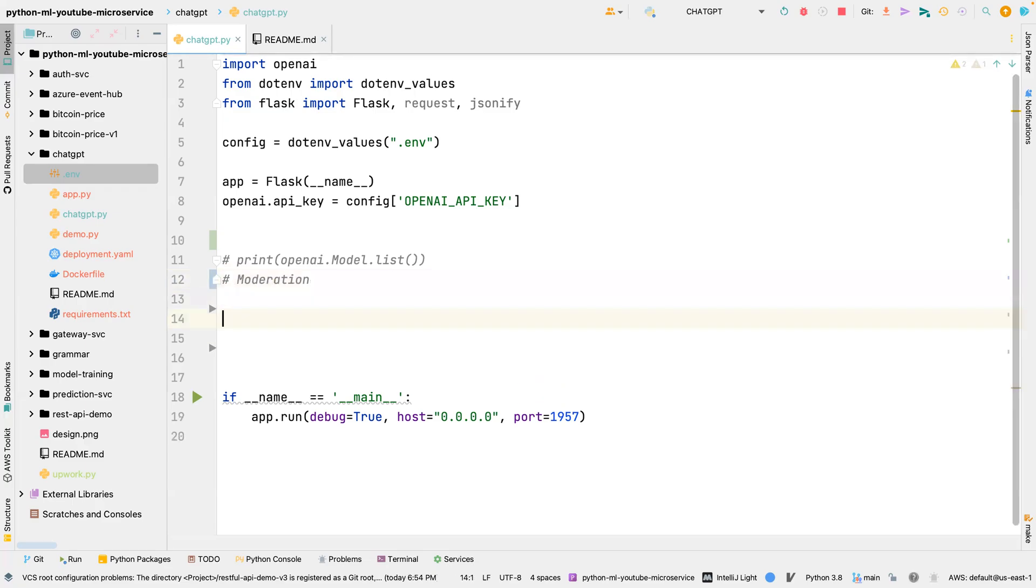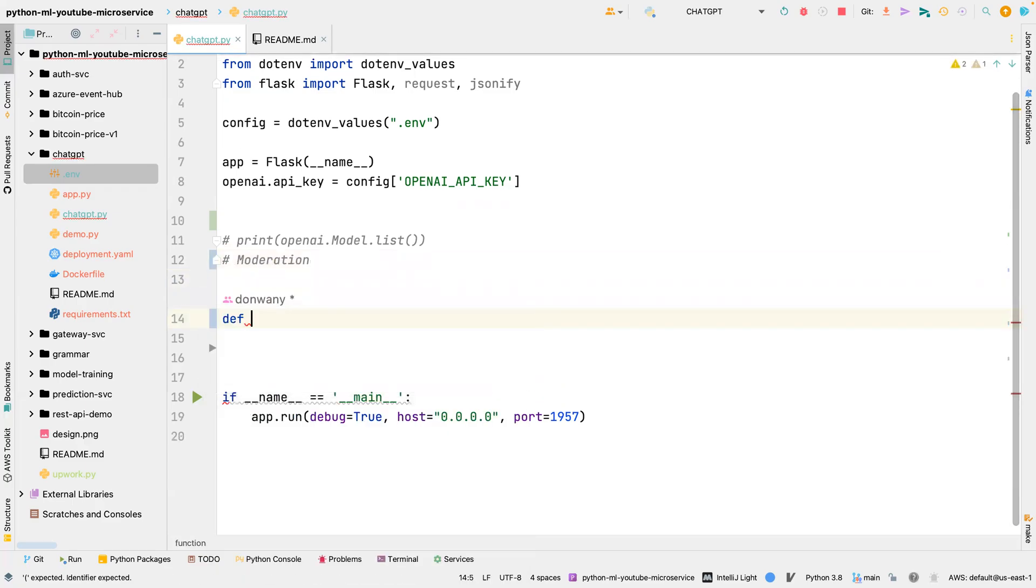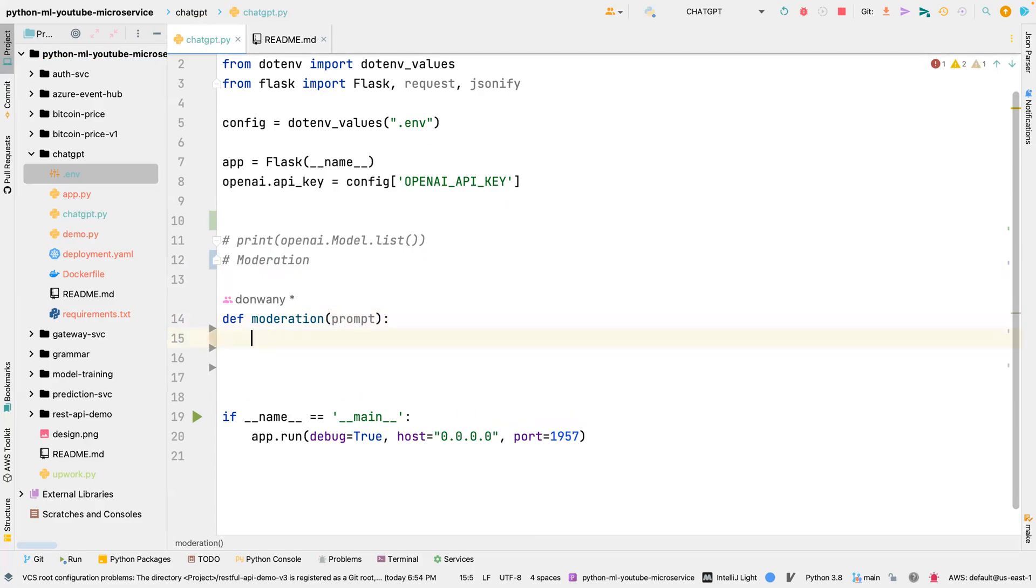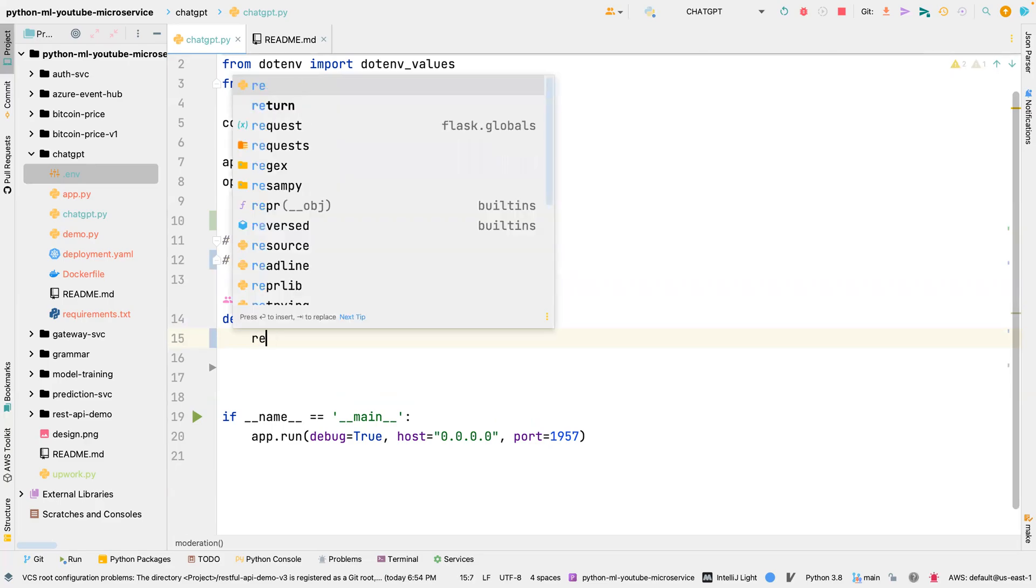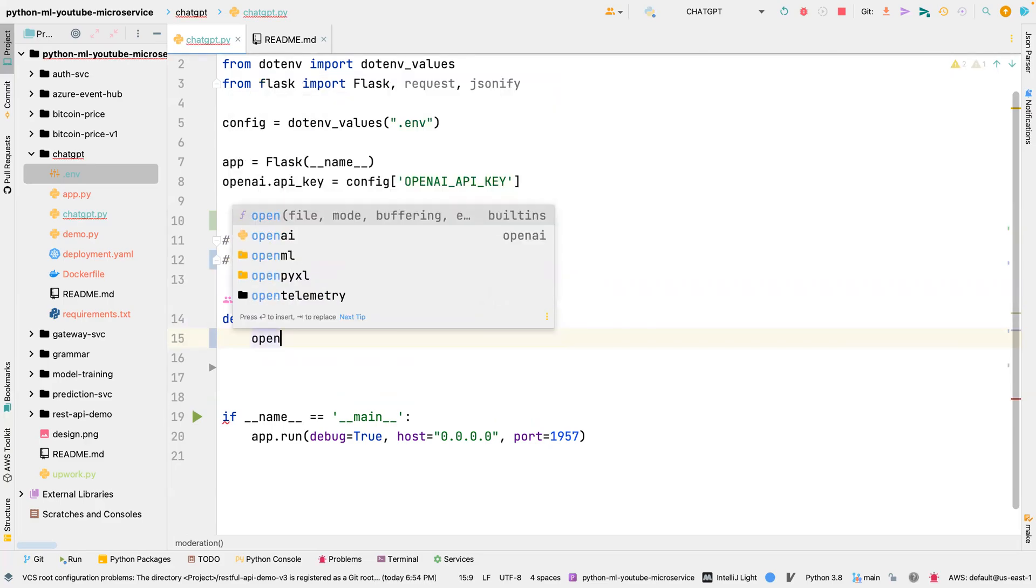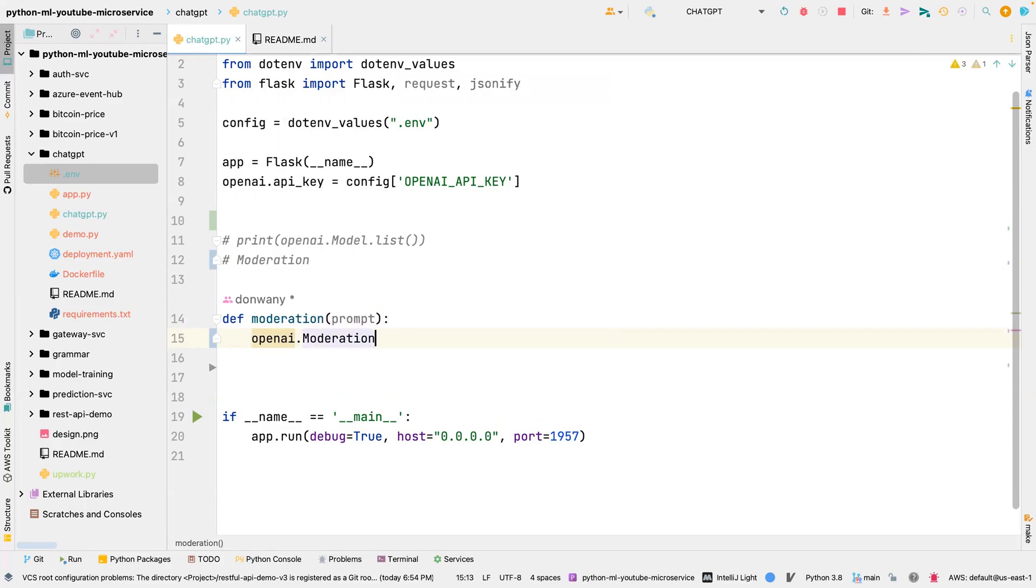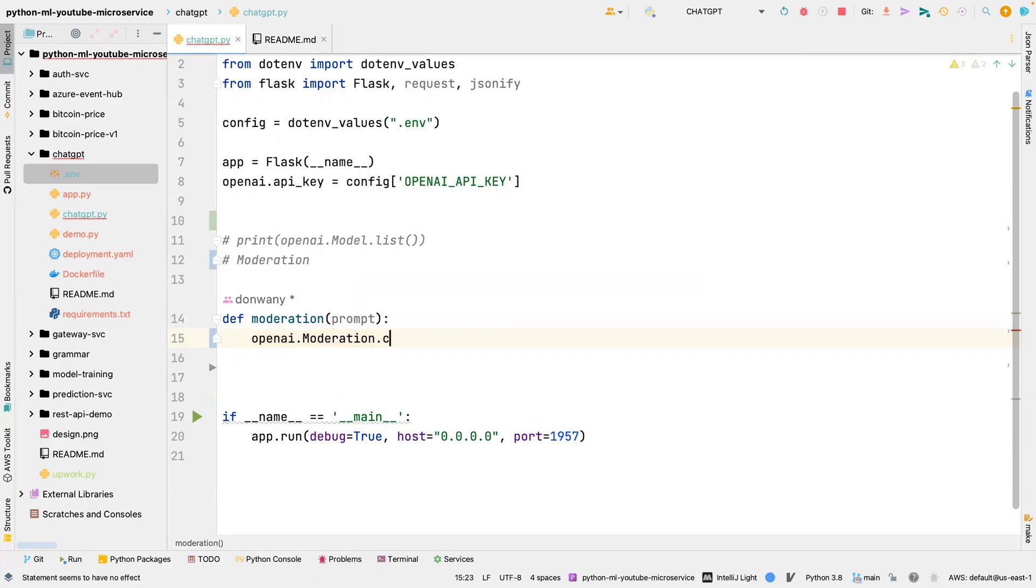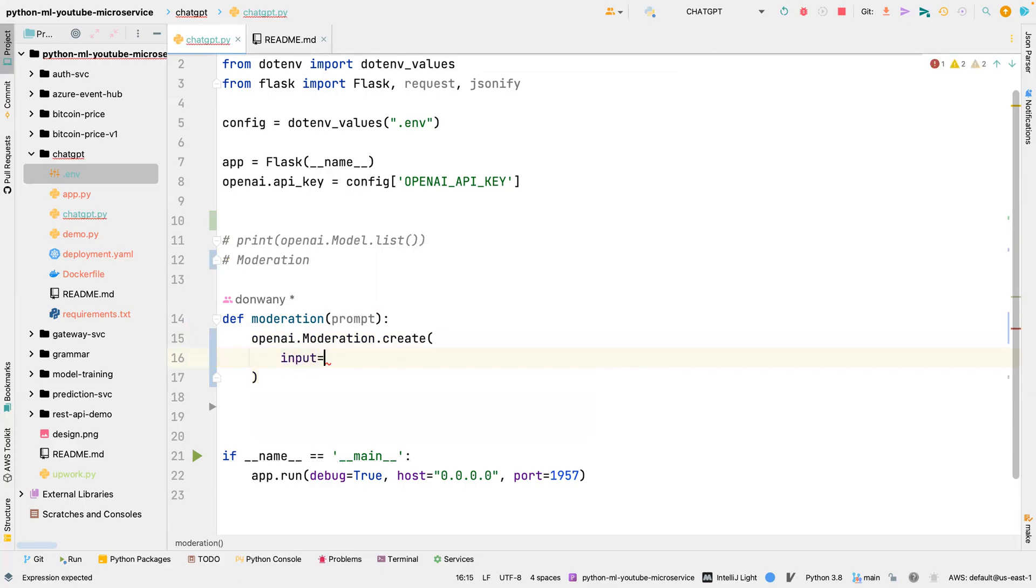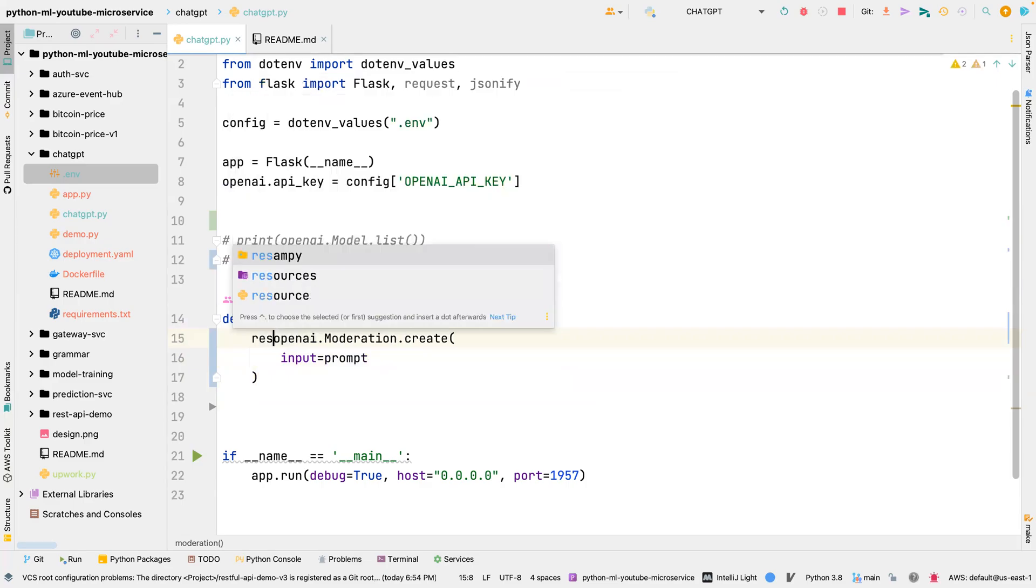So that is what we are going to be building with OpenAI. I'm going to start building my first function called moderation, and then I'm going to pass in the prompt. And I'm going to say response equals openai.moderation.create, then we're going to pass in the input equal to the prompt.